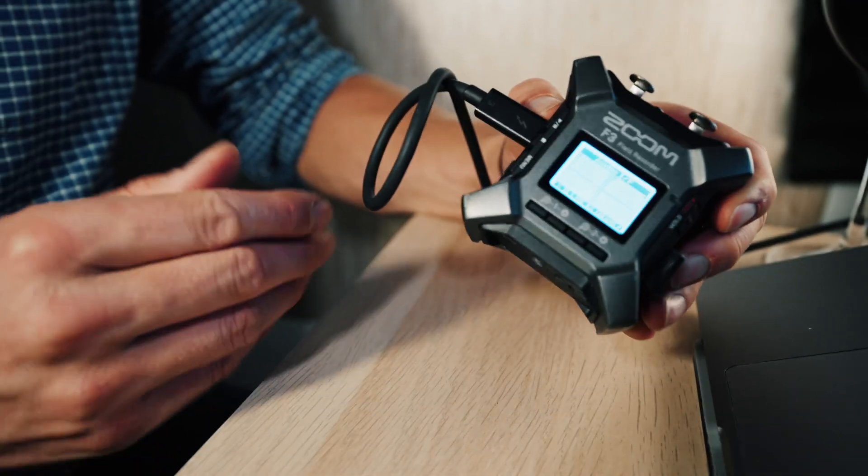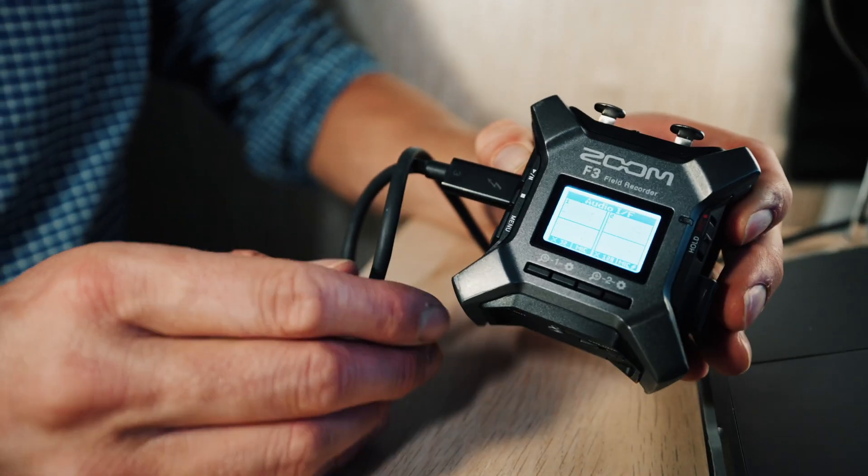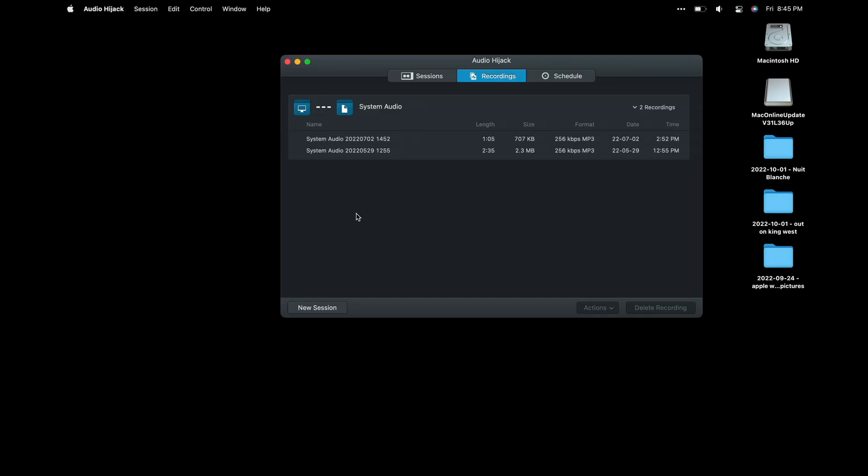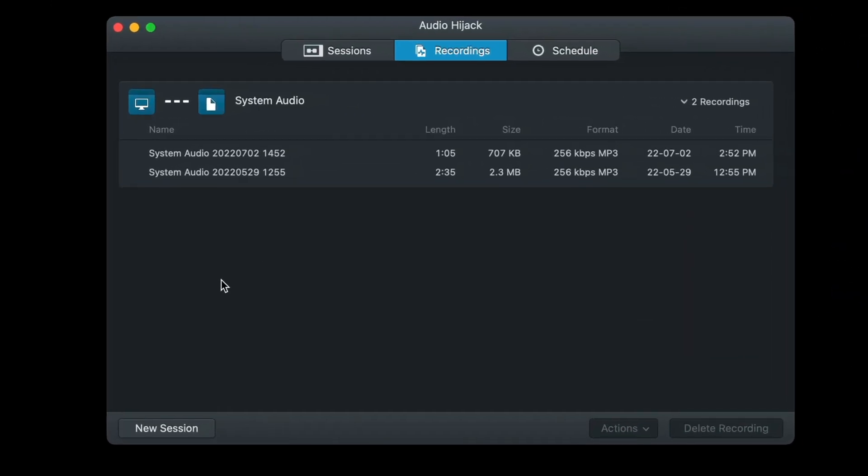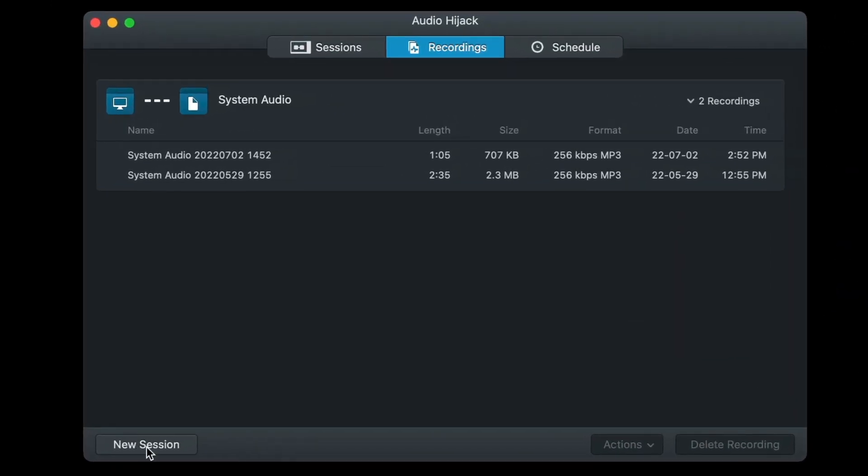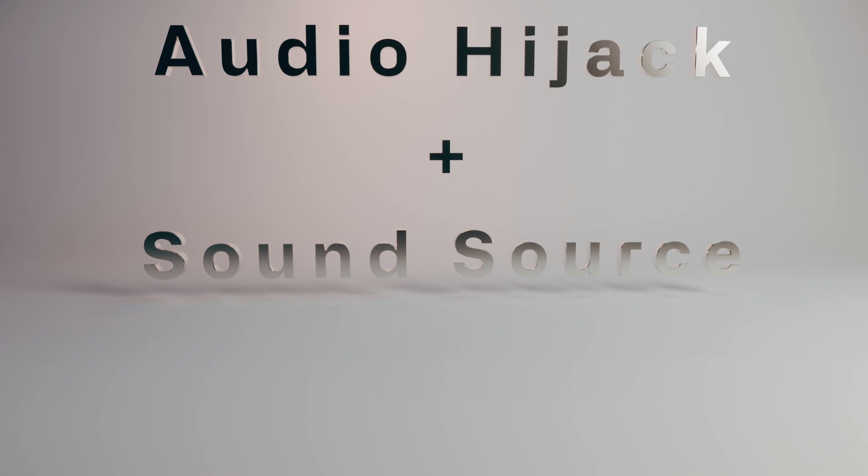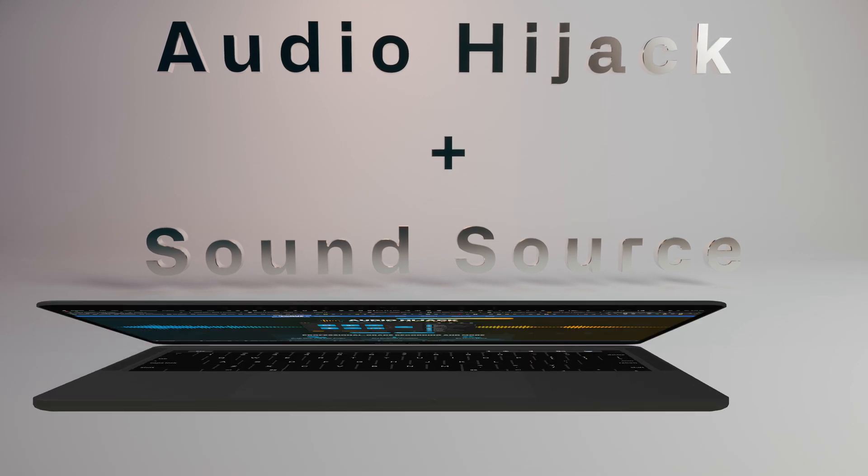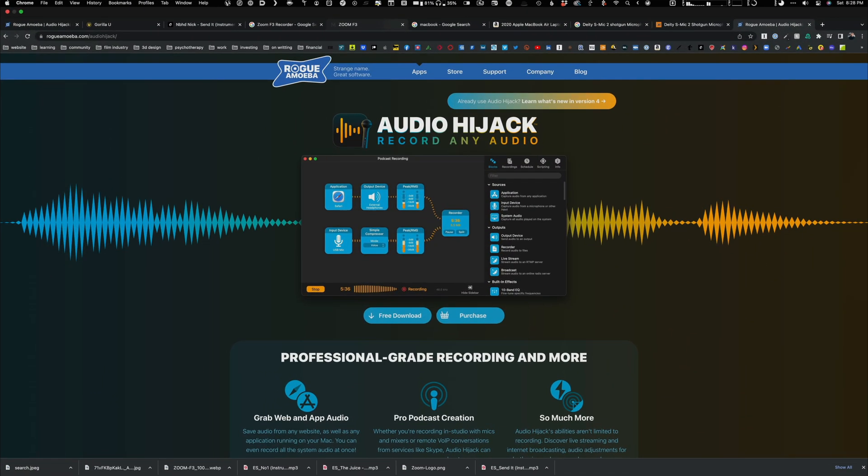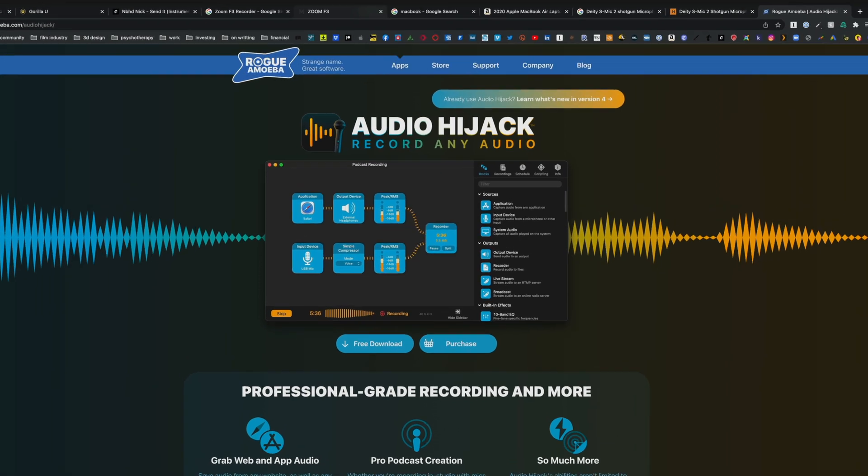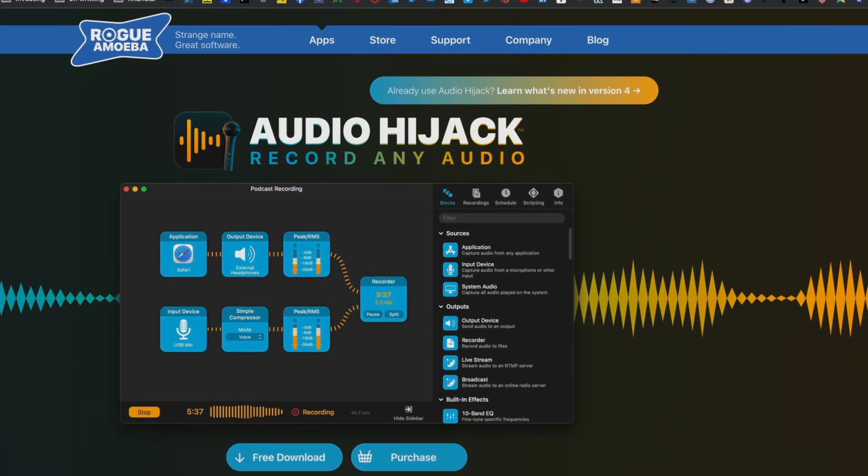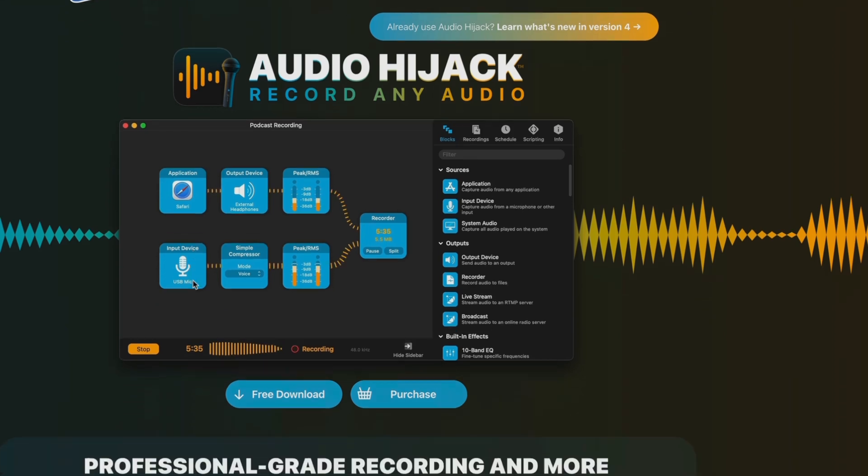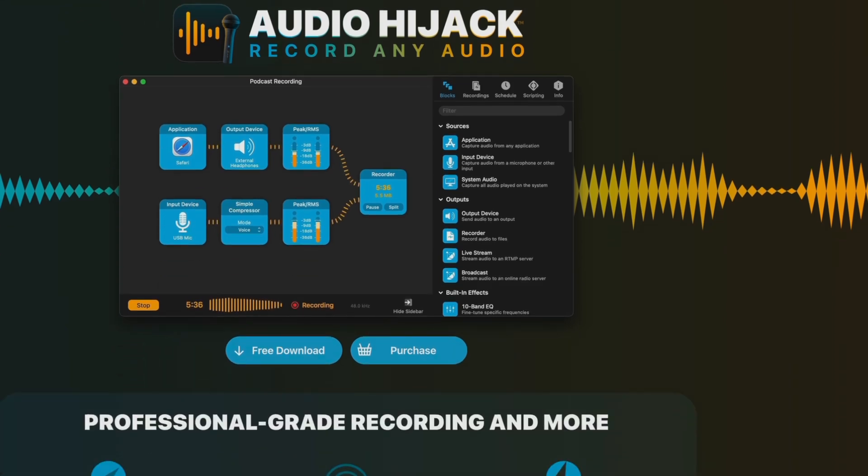Another app I use often is Audio Hijack. They recently came out with Audio Hijack 4, which allows you to create different funnels and workflows for how you want to record on your MacBook.